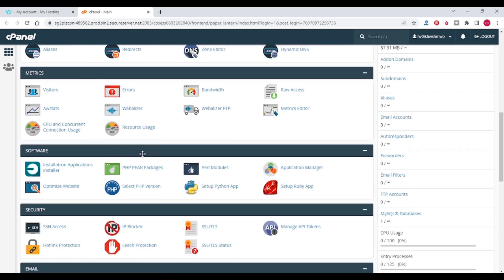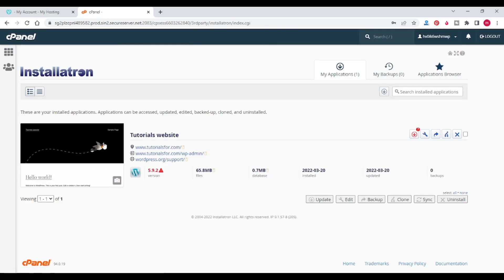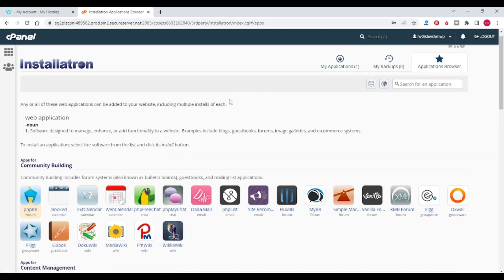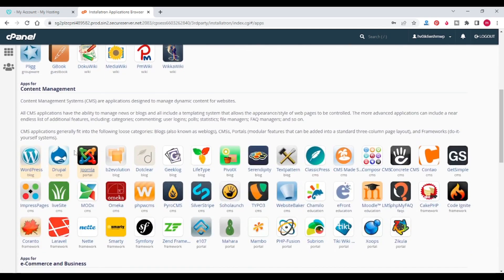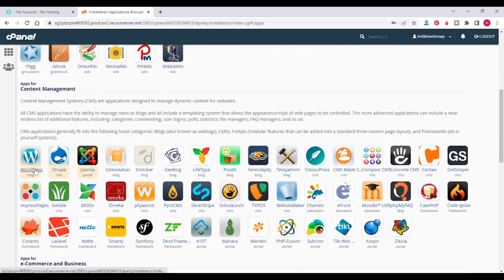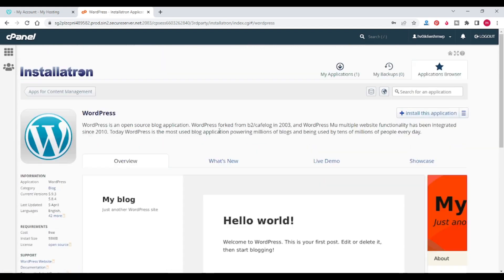Go to the Software section and click on the Softaculous Applications Installer. Here you can see that I have one website. To install WordPress, click on Applications Browser, scroll down, and click on WordPress.